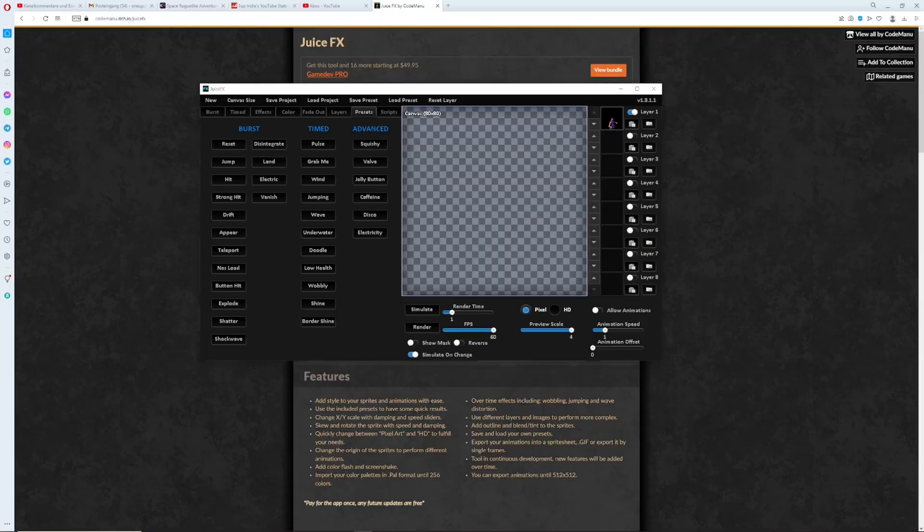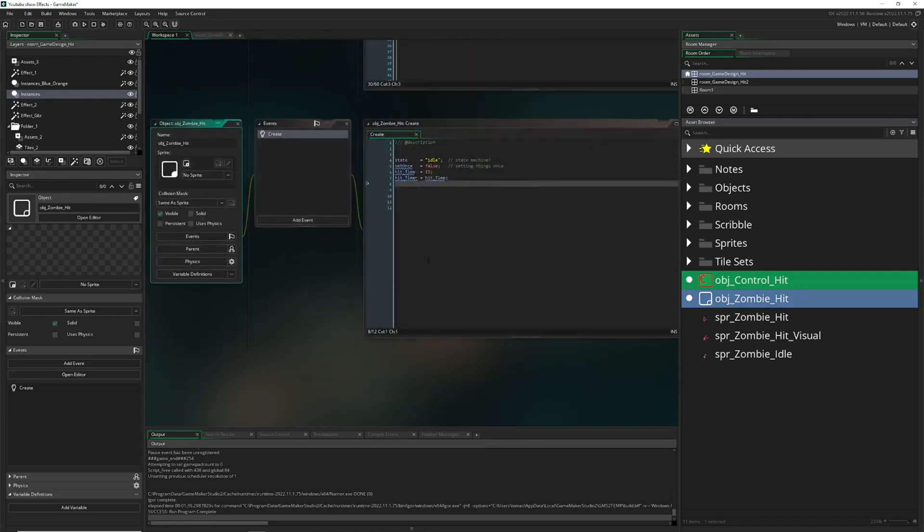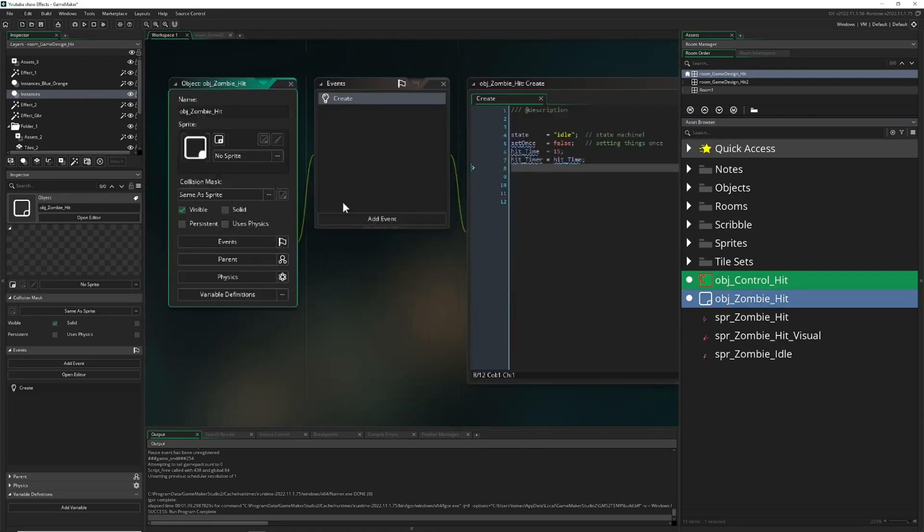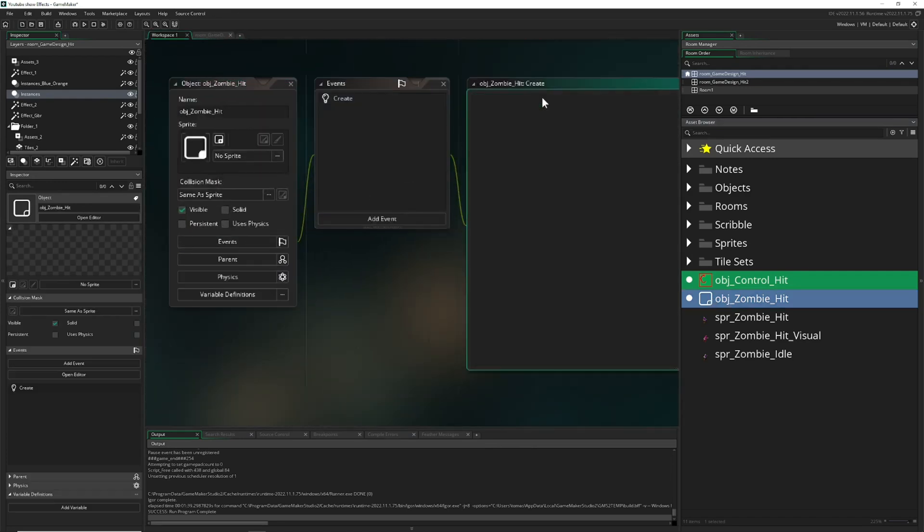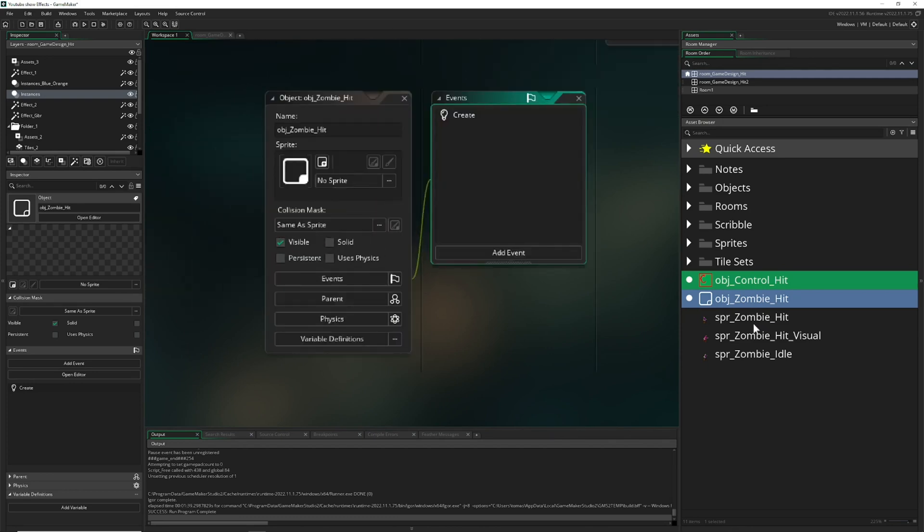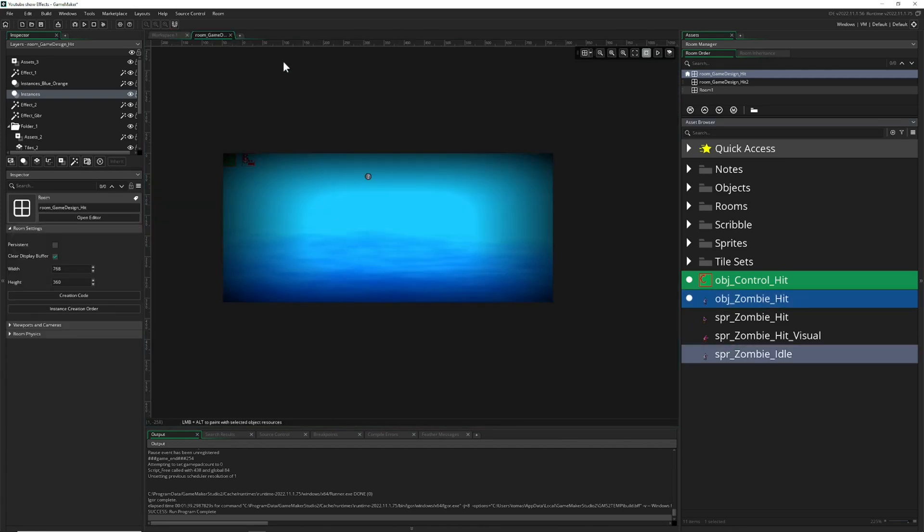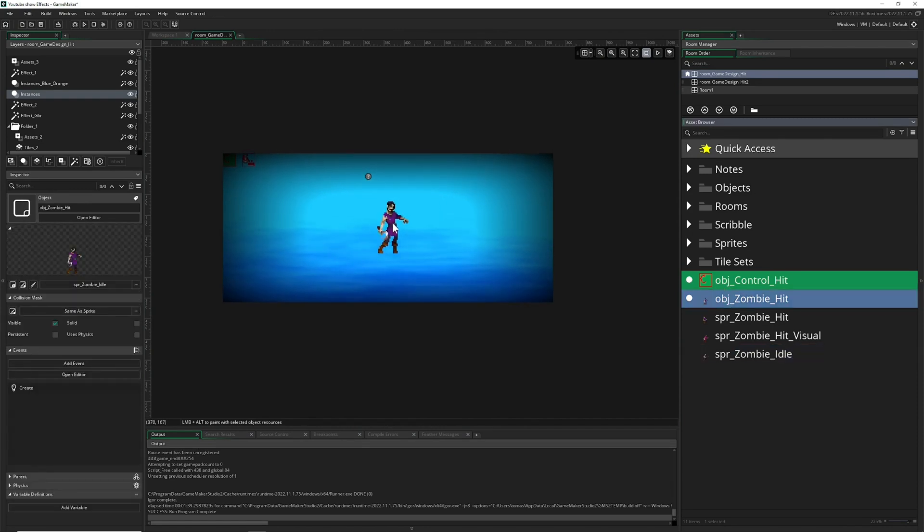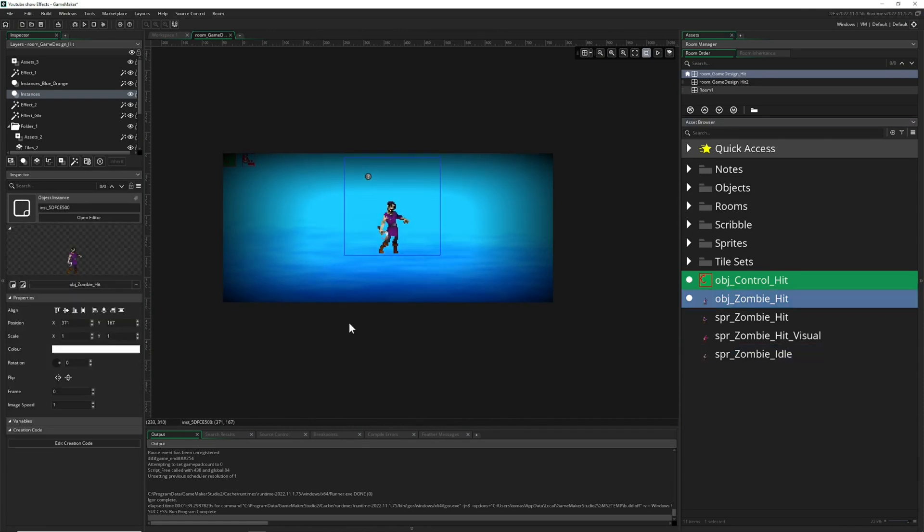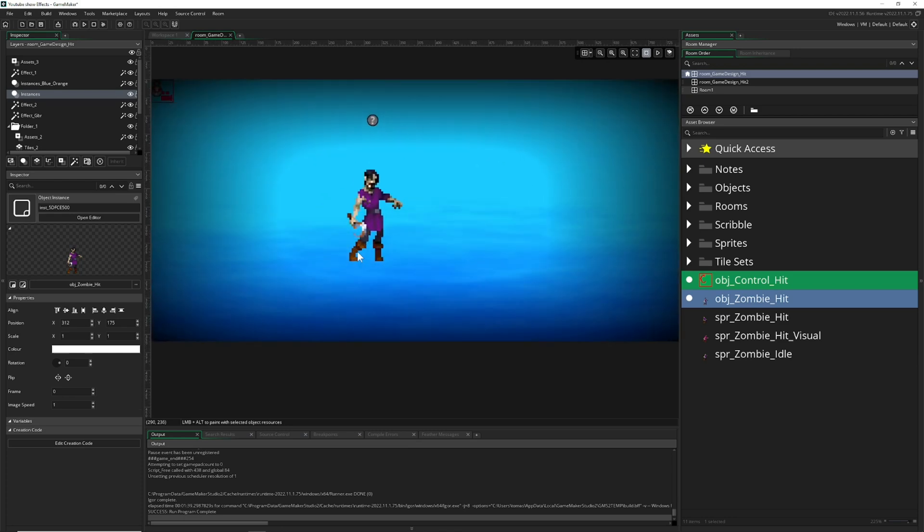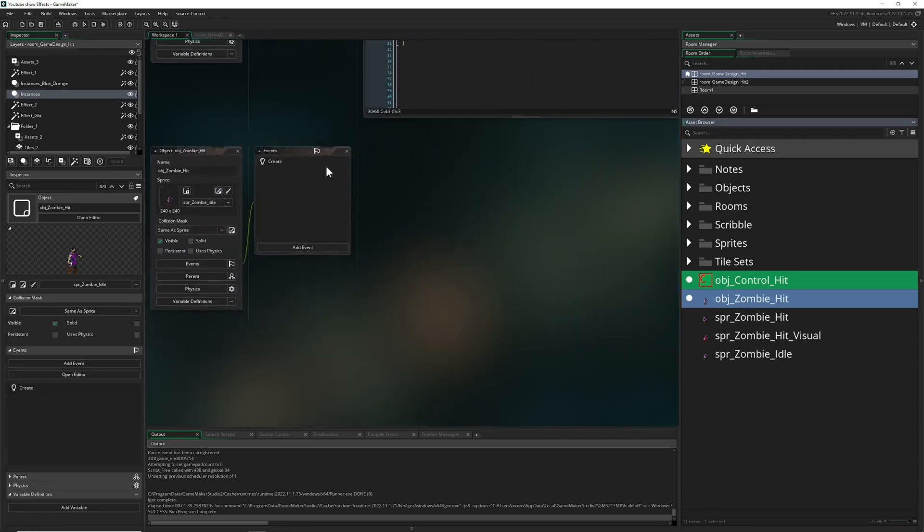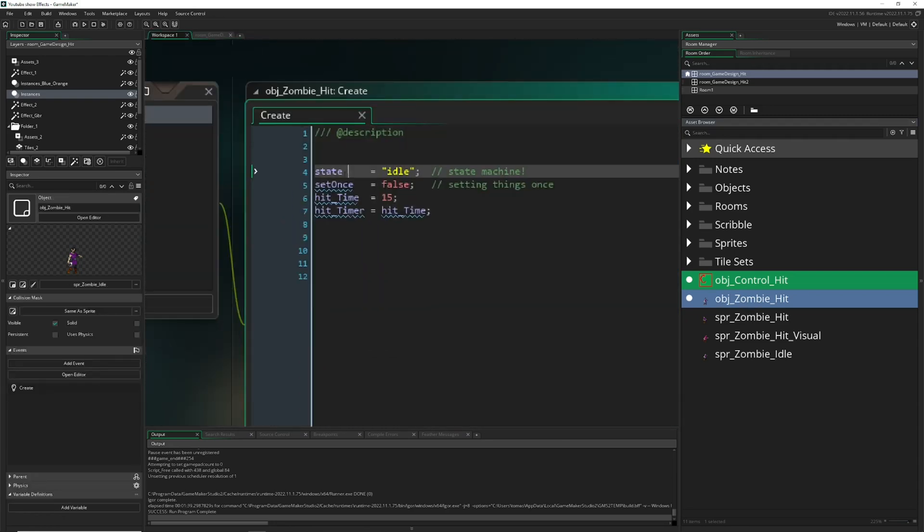Here in Game Maker we do an easy thing. We have an object, give it a correct sprite. Let's get rid of that because it's not important. Our idle sprite and put that dude into the screen so we can check him out. For now nothing is happening. Let's define a state in the create event: state idle.